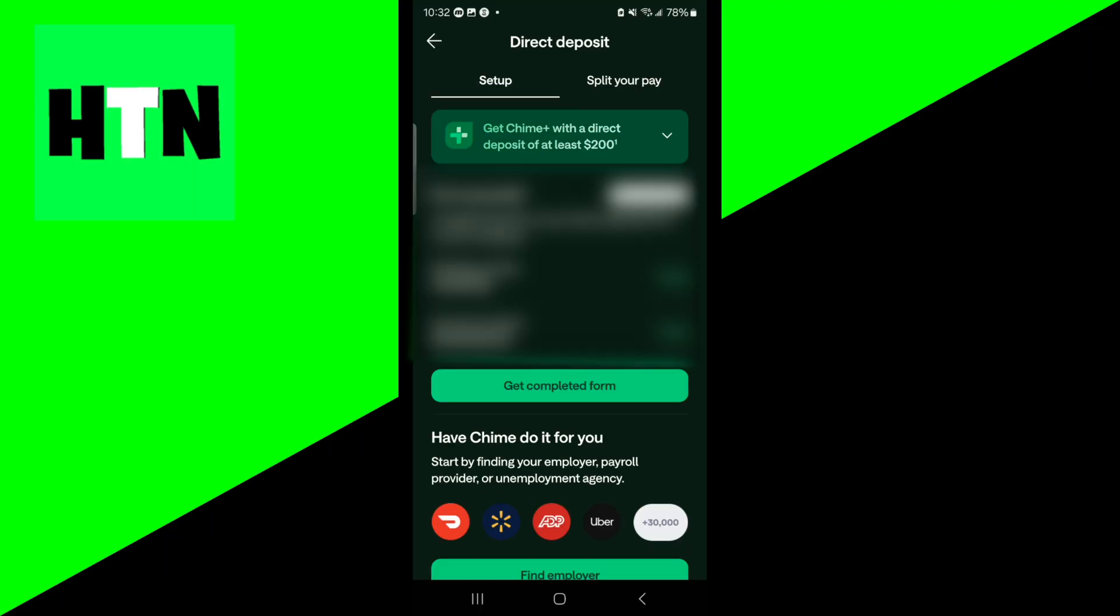Then over here, it is going to provide you with both your routing number and your account number. And these are the numbers that we actually need to copy and then give to our employer. So these are the most important numbers. Please make sure you double check that you see routing number and account number.